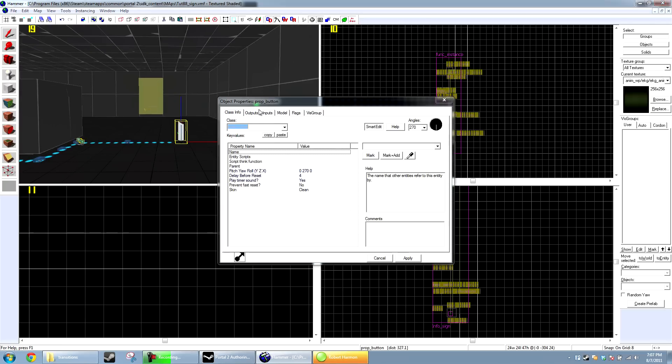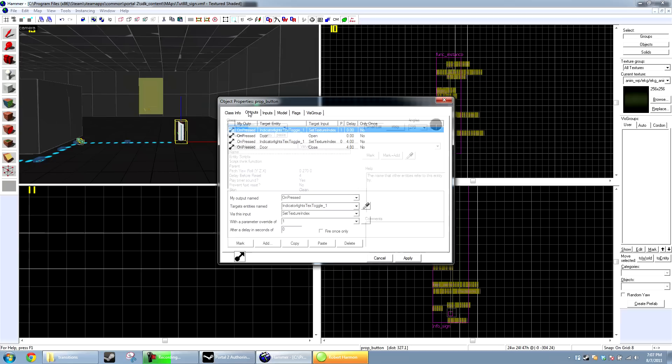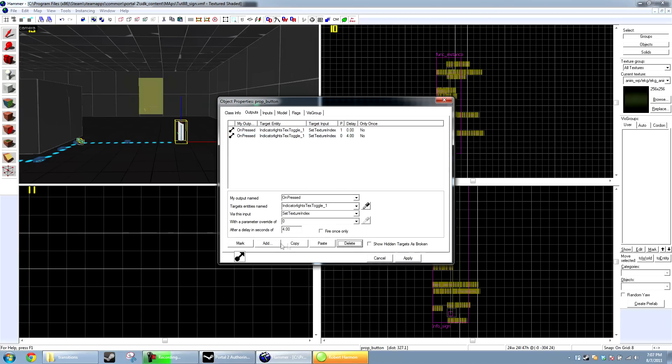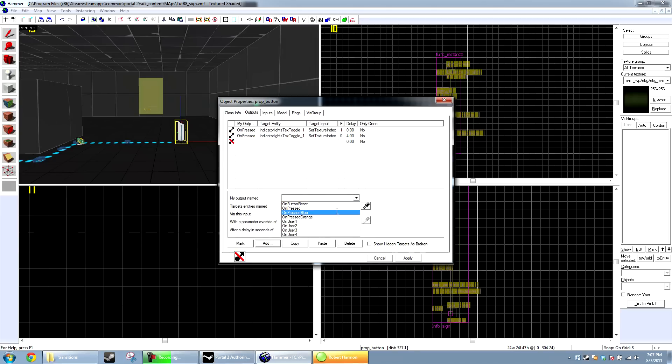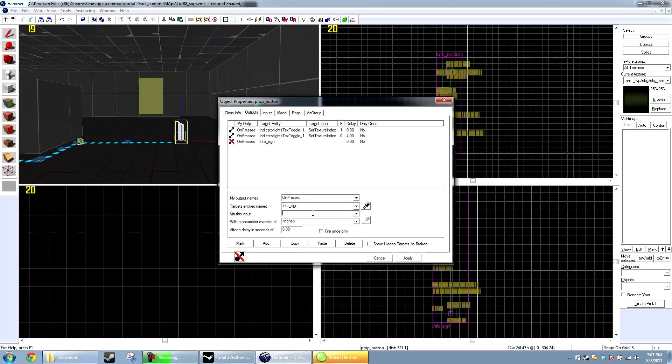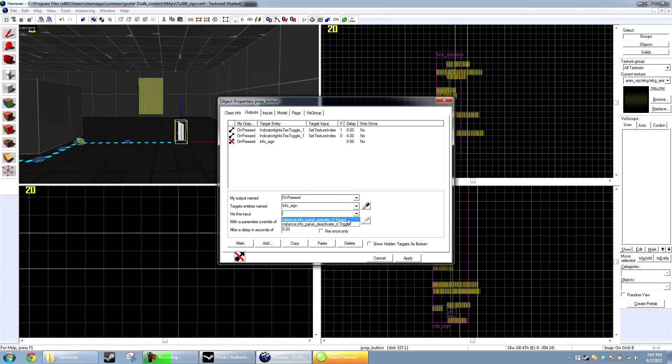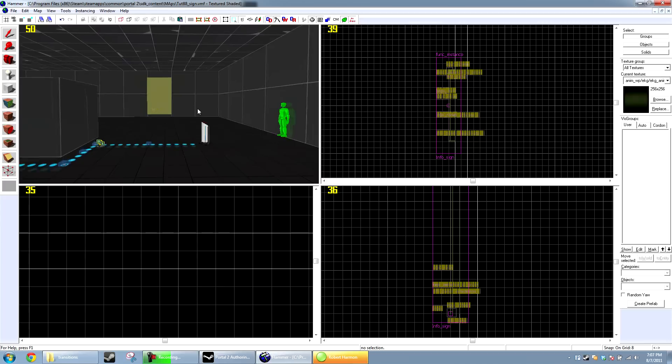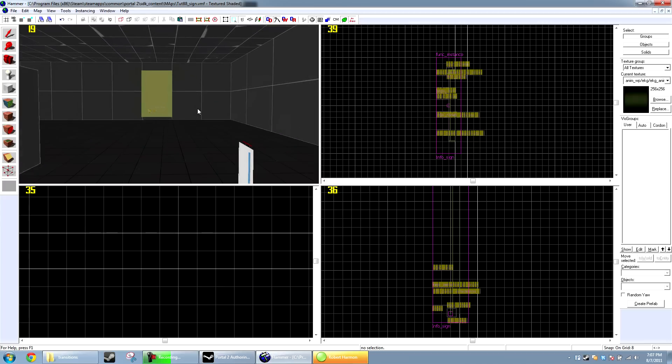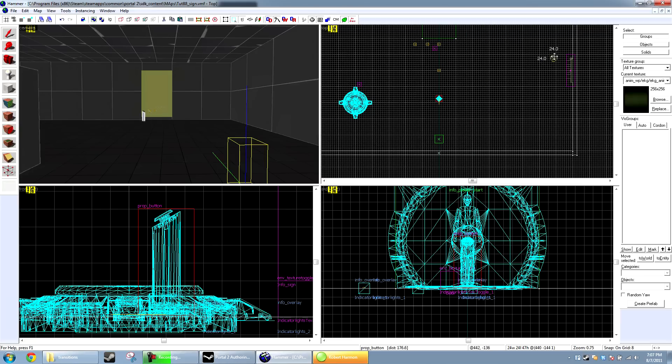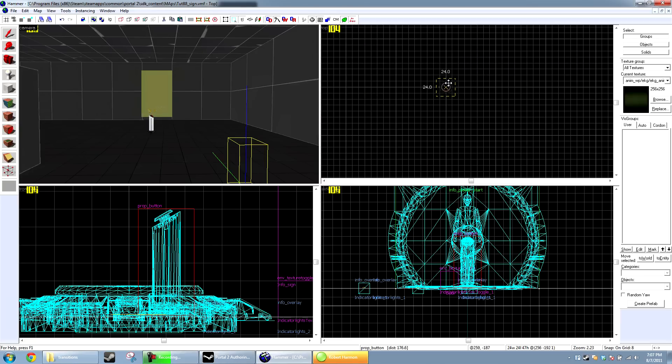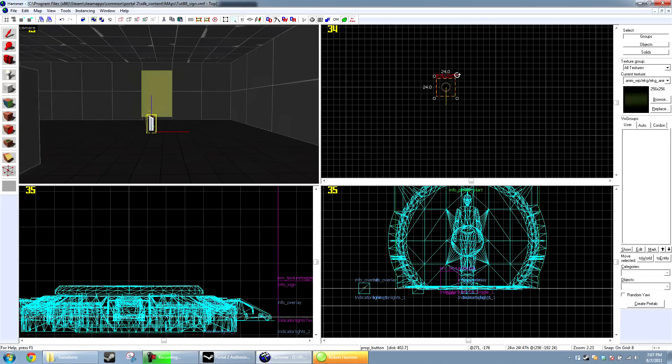So, I'm going to take this button and reroute it to turn on the sign. On pressed, target the sign, instance activate. Okay. Typically, you'll do this with a trigger_multiple when they come into range, but I'm just going to use the button today because it's easier for me to control when it turns on and off again.